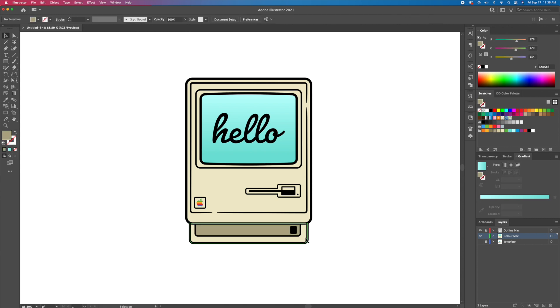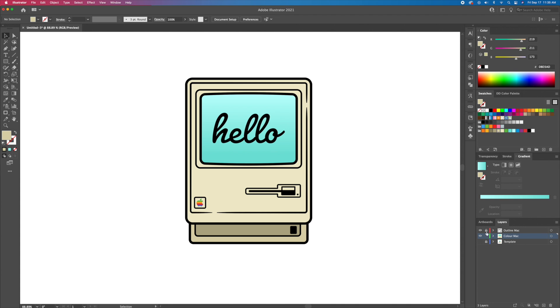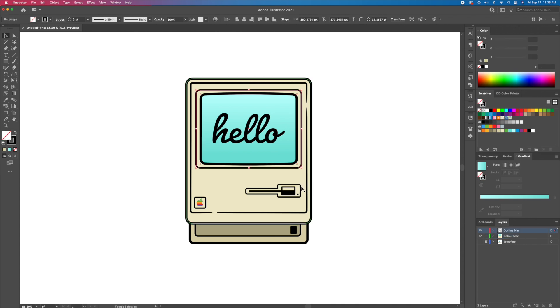Let's now add some shadows and highlights. Select the shapes around the screen, the Apple logo, and the CD-ROM slot. Remove the stroke and add a darker beige to create the shadows.